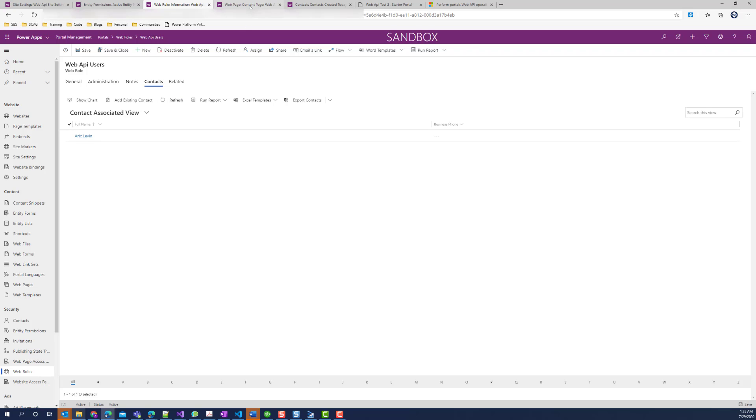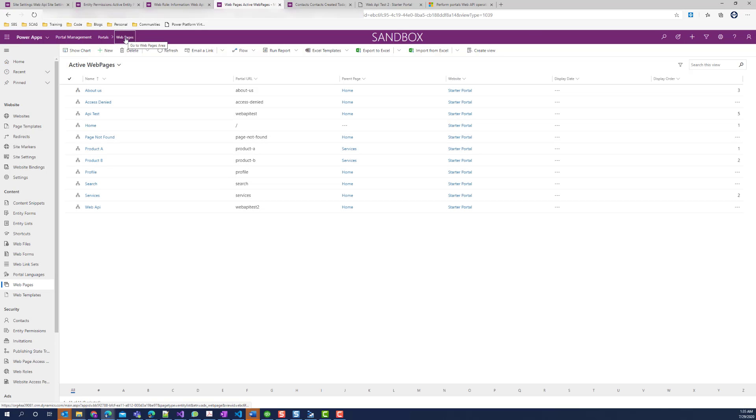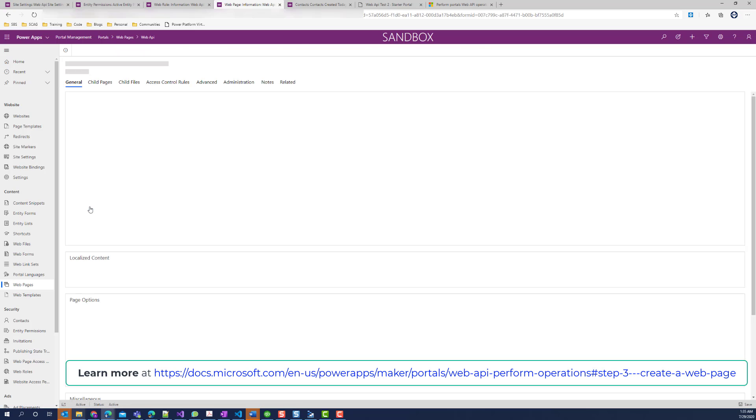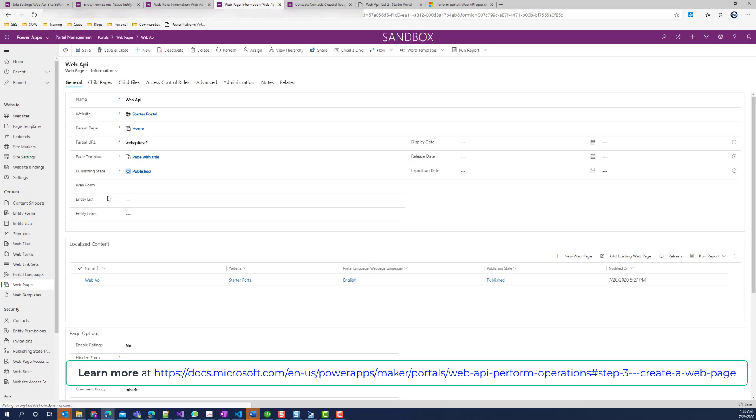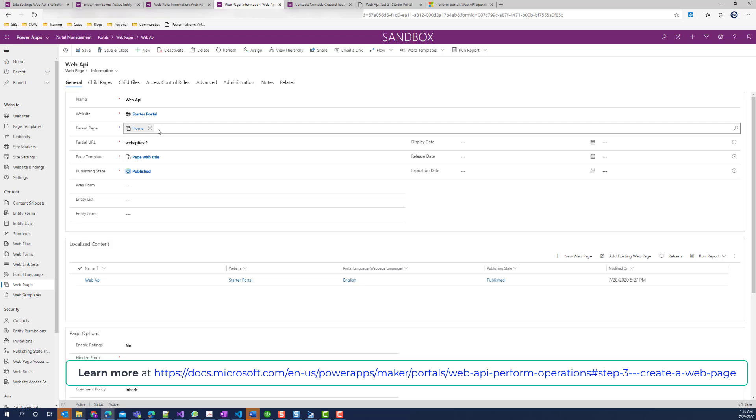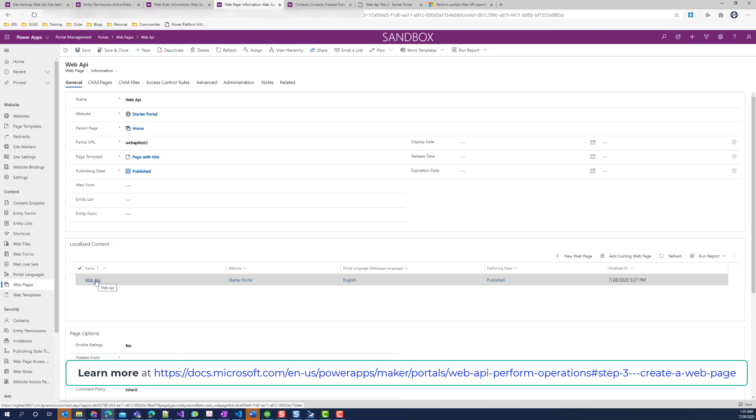Next, let's go ahead and take a look at the web pages. I created a new web page called web API, and I set it to use the starter portal, set the home page or the parent page, the URL, and the template. Once this was saved, a localized content page or a content page was created for this web API.